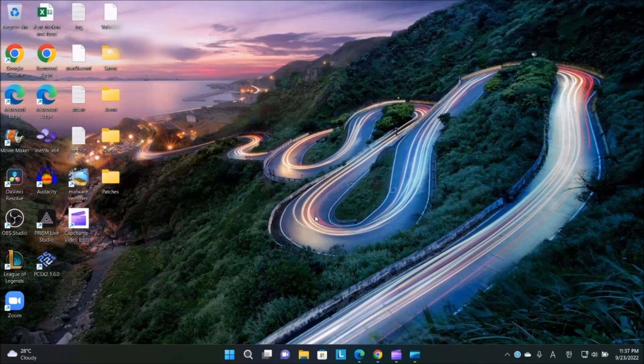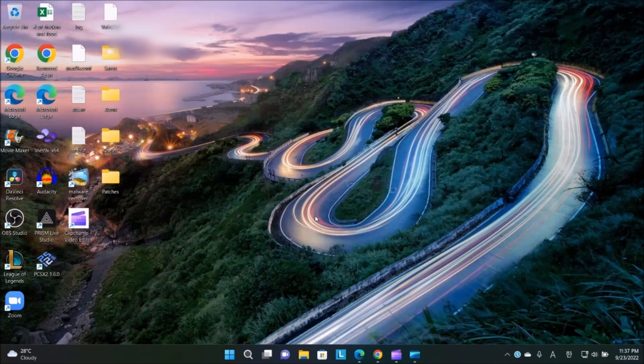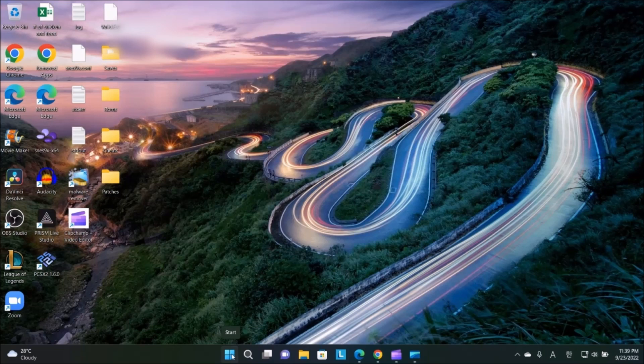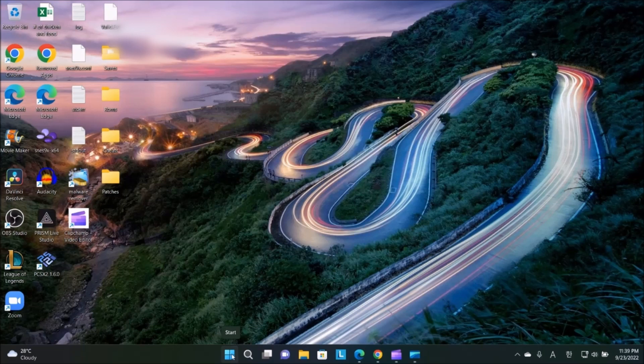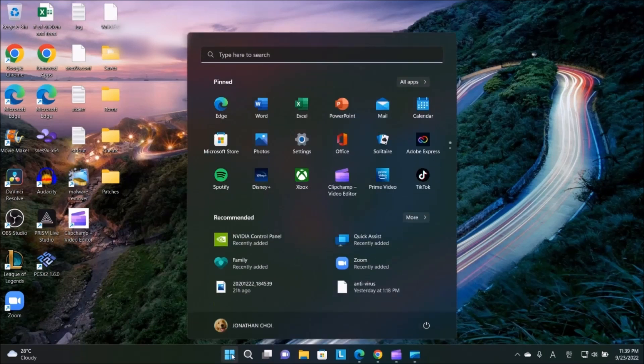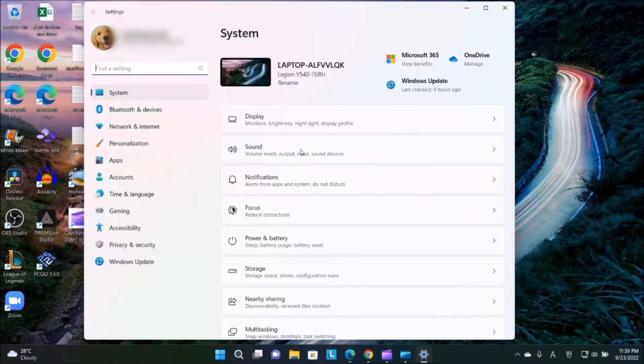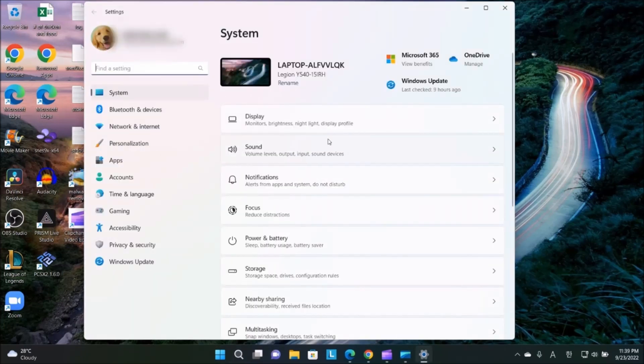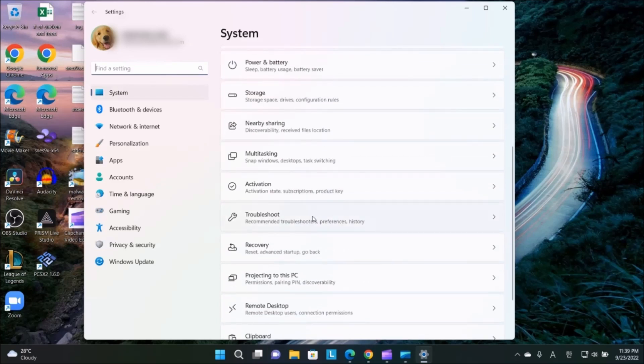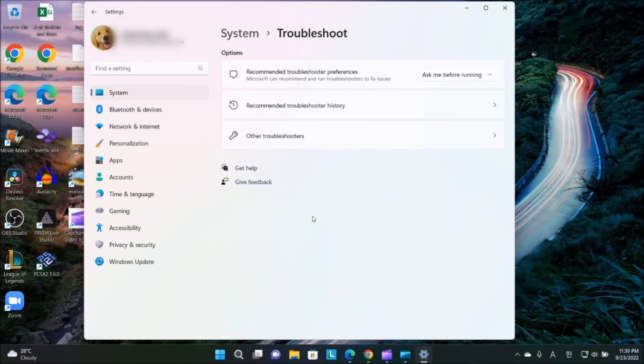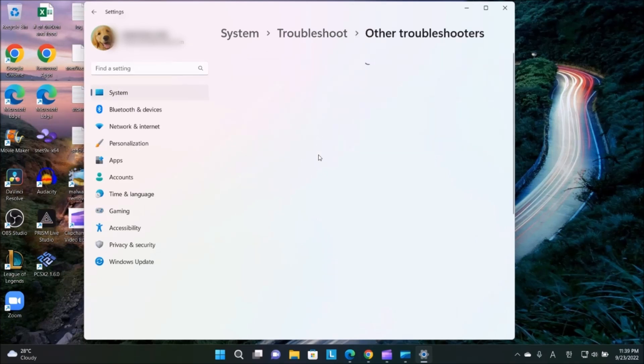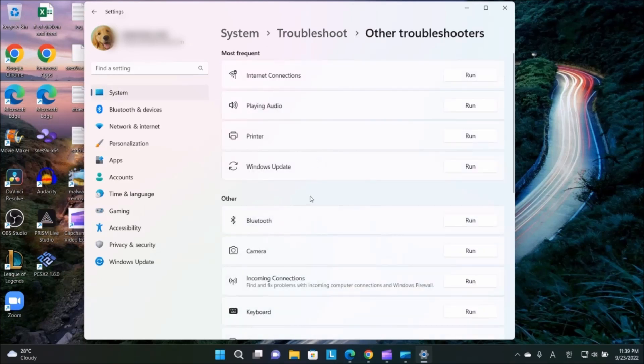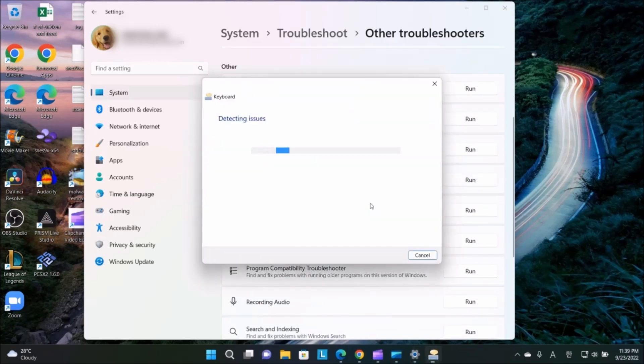If it still doesn't work after you've restarted your computer, go to Start, click on Settings. Scroll down to Troubleshoot, click on Other troubleshooters, scroll down to Keyboard and run it.